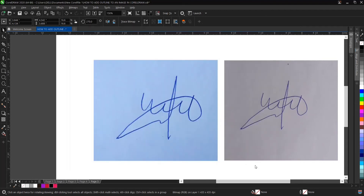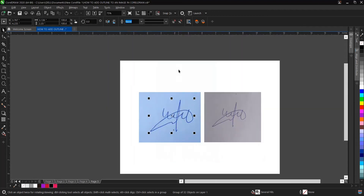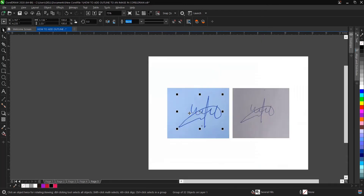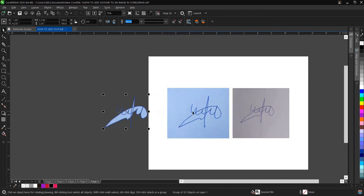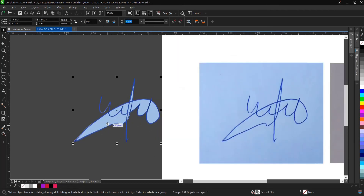Click OK. Now hold Control and drag to move the traced result. To ungroup it, press Control+U.